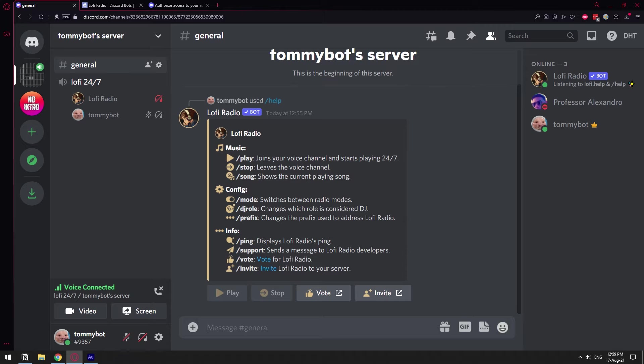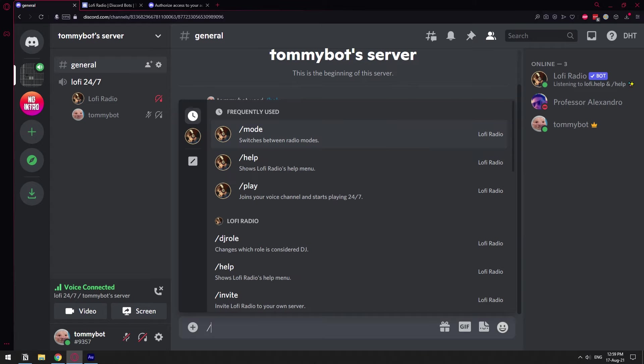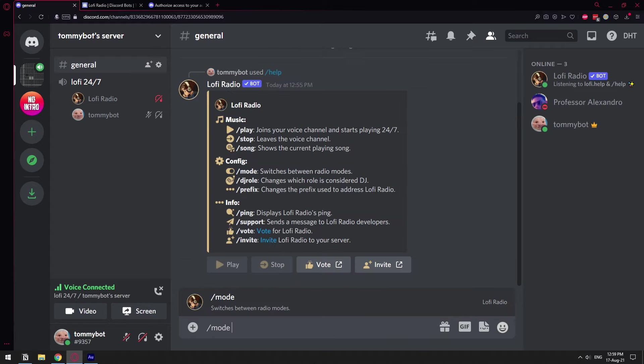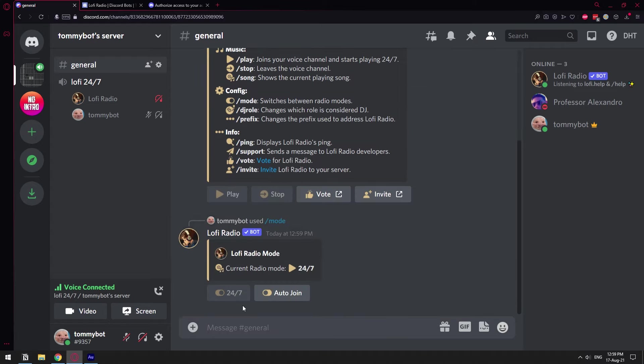I feel like the way these developers solved this problem was by creating a different radio mode which is, if you do forward slash mode, you have this option called auto join. Meaning that every time you join the voice channel the bot automatically joins with you. So basically if a channel is empty and no one is listening to it, the bot doesn't have to be just running there consuming bandwidth for the developers and increasing their bills.